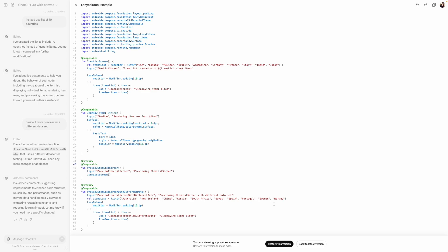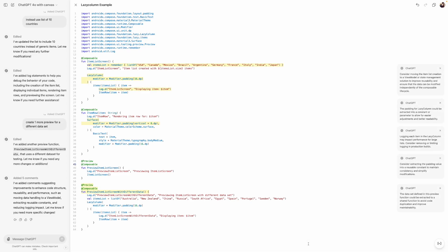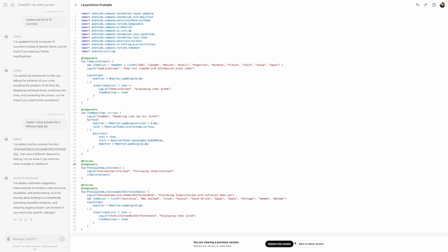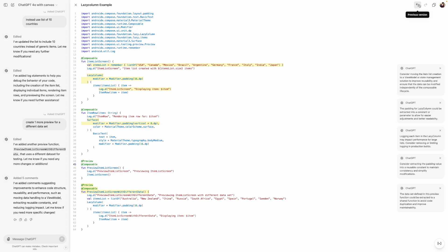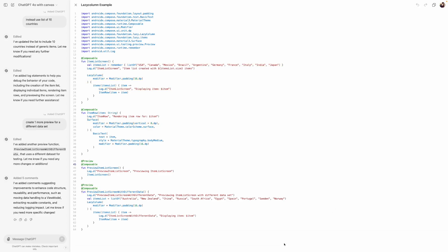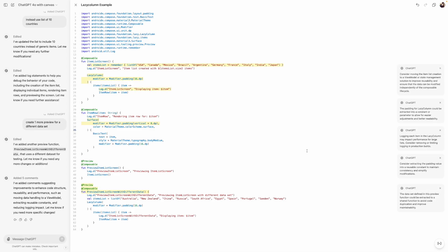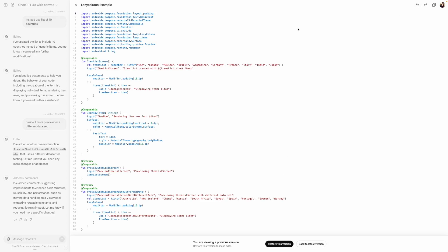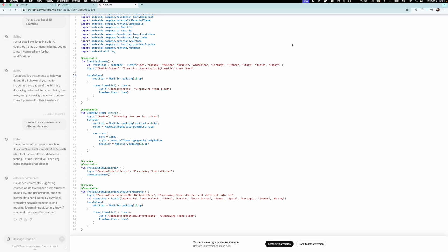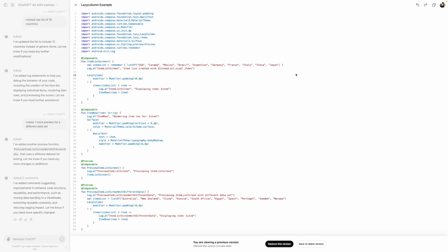You can copy the code, undo changes, and restore a previous version. If you undo, it removes recent changes like the added logs. The restore version feature lets you go back to an earlier state. Those are the main features — let me know if you have questions or other use cases you'd like me to try. Thanks for watching!